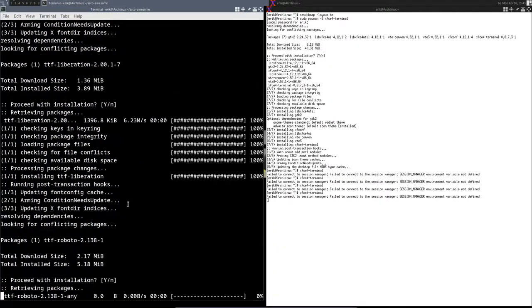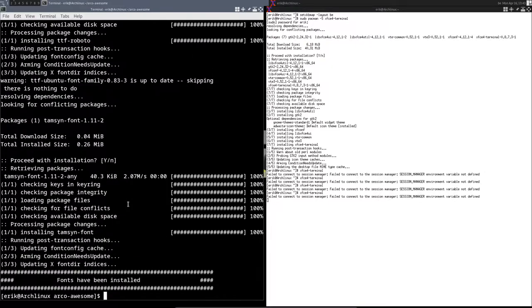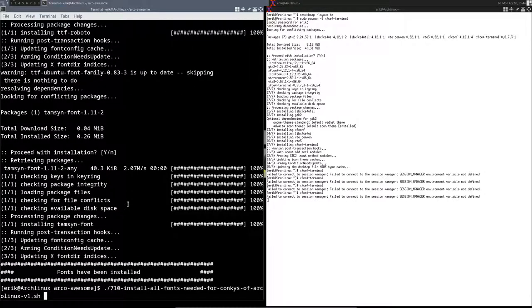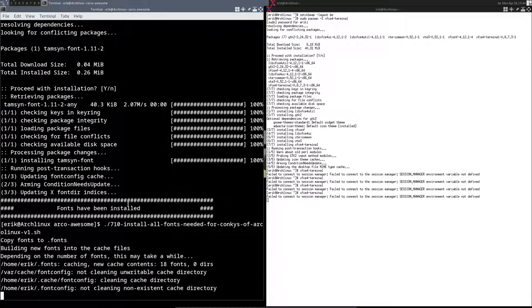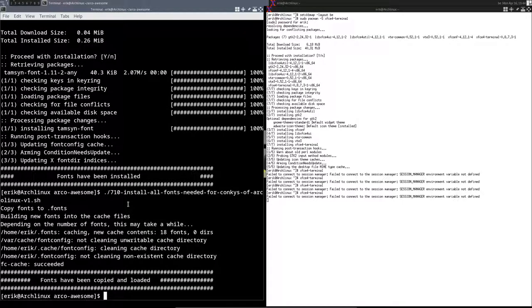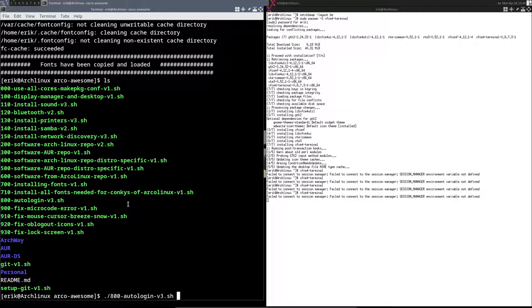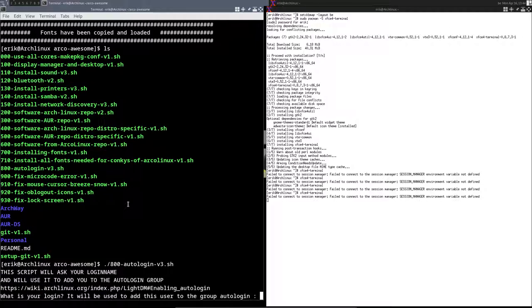Noto-fonts is already installed, so it's going to skip that one, but all the rest is going to be installed now. 710 is only for the fonts from the Conkys, but you can of course use these fonts as well in GIMP or in Inkscape or anywhere, so they can be useful for other things.